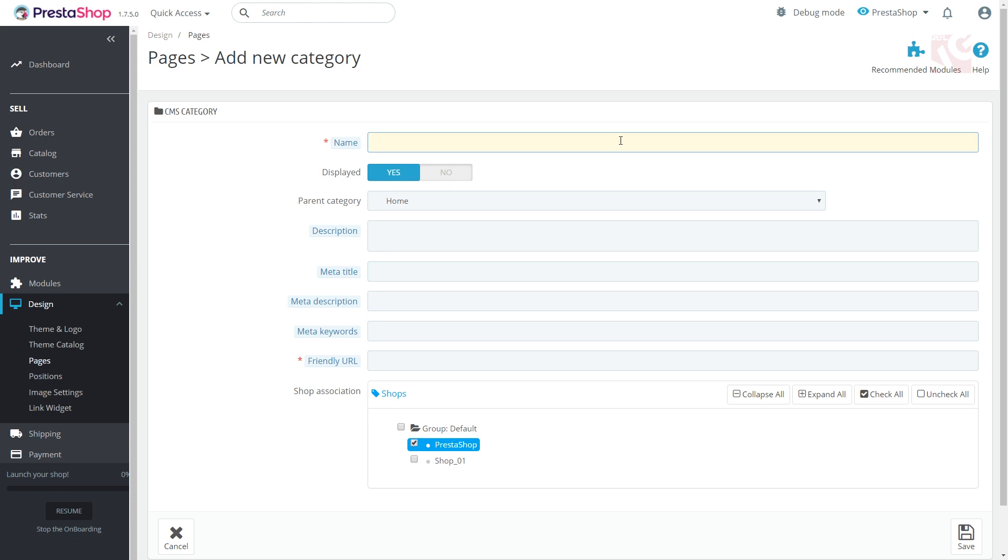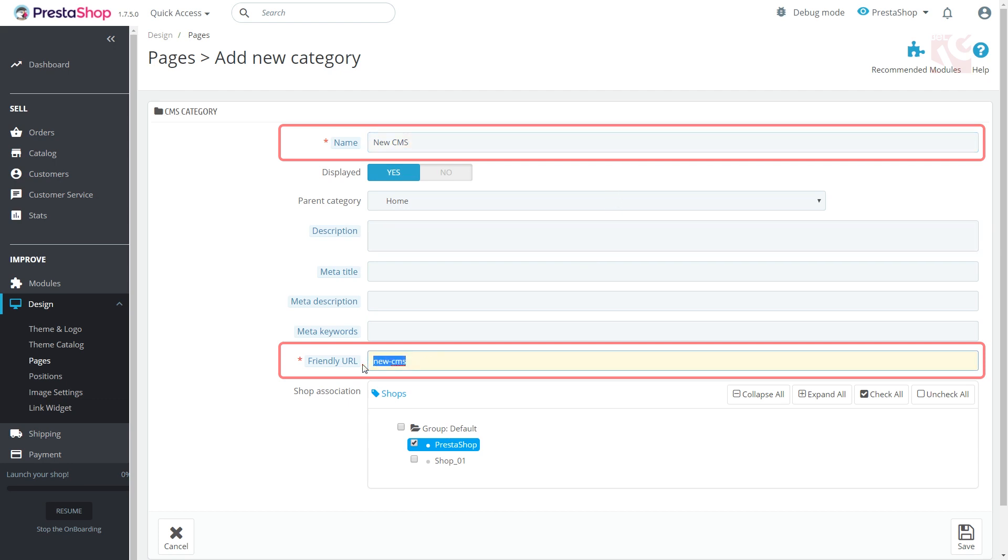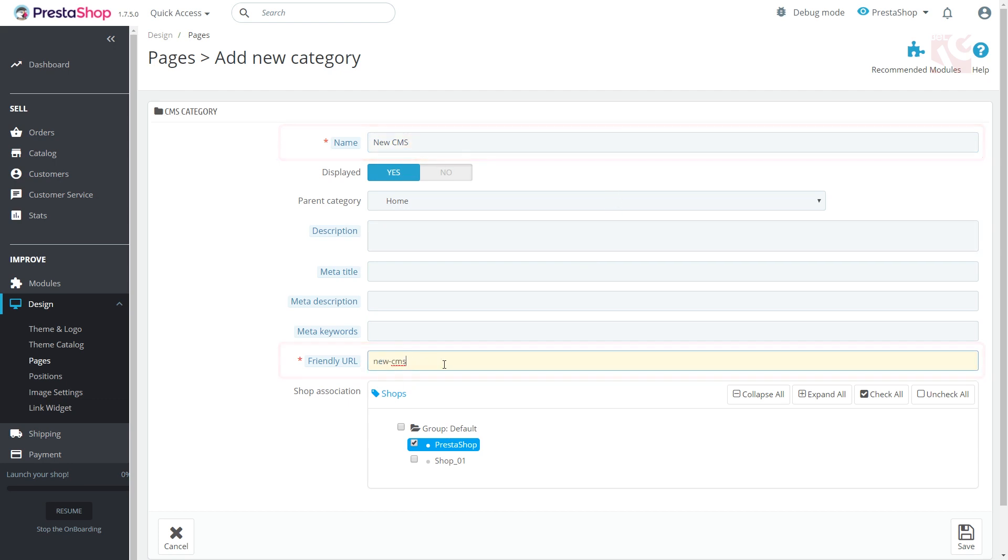Filling in the field, keep in mind that Friendly URL is auto-completed according to your category name, but you can change it to whatever you feel suitable. Click Yes at displayed and save changes.